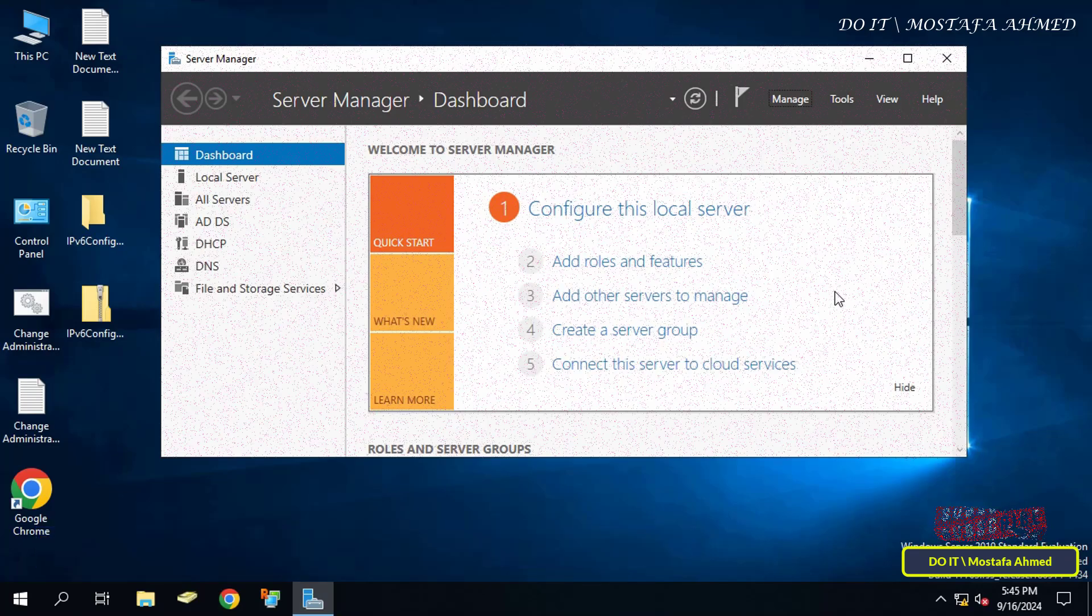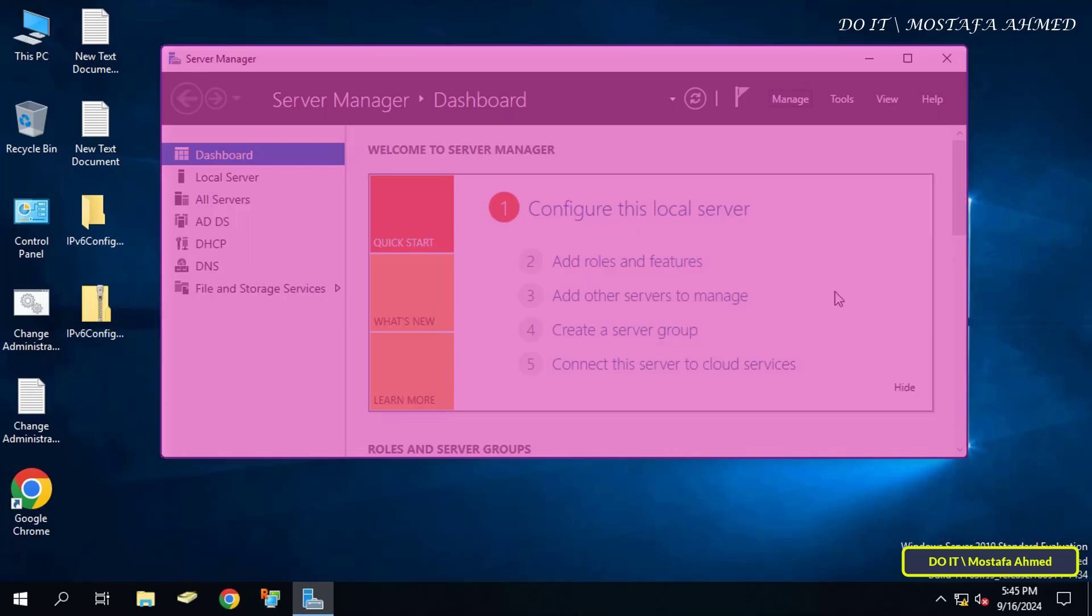The Server Manager window is very important for the administrator as the Server Manager console allows you to add or remove Windows Server roles or features, manage specific roles, and view the status of local or remote servers.